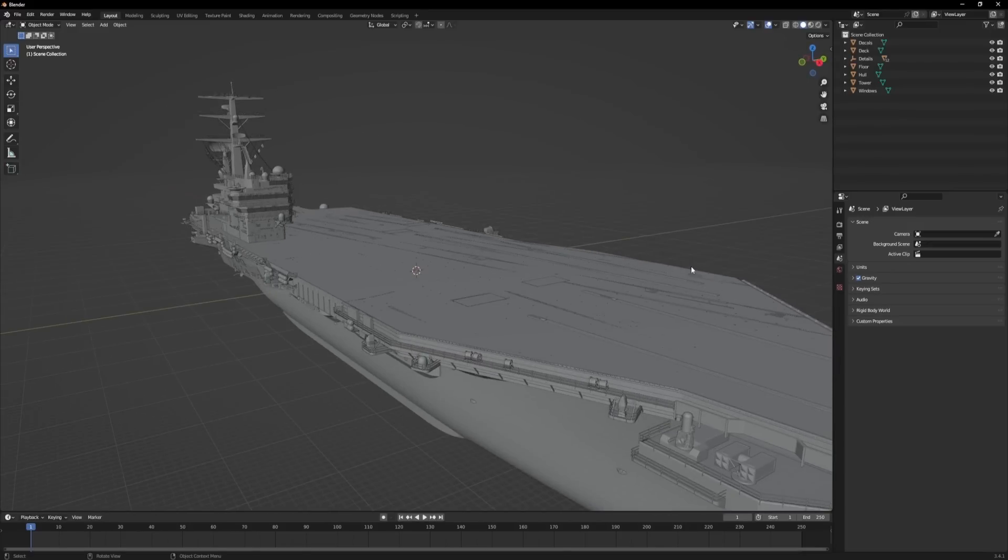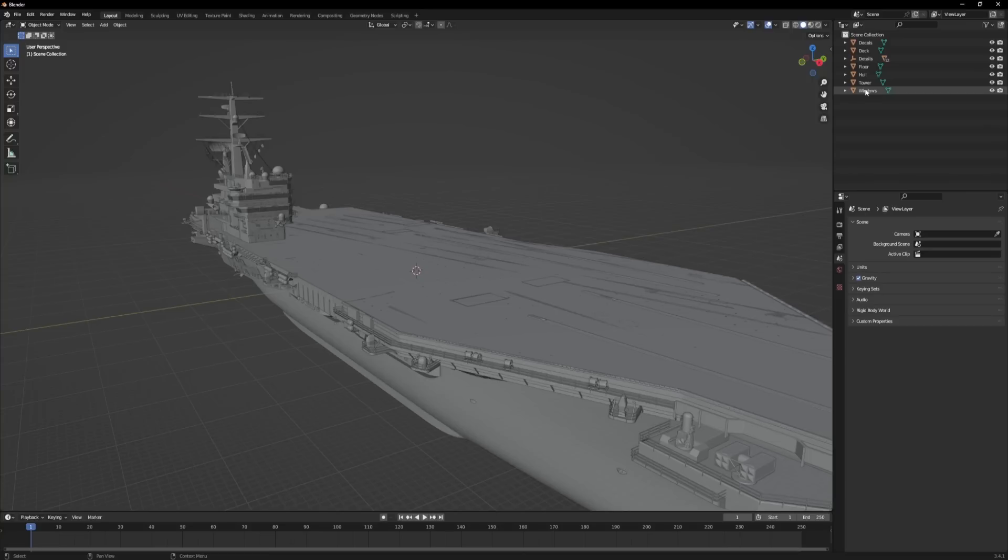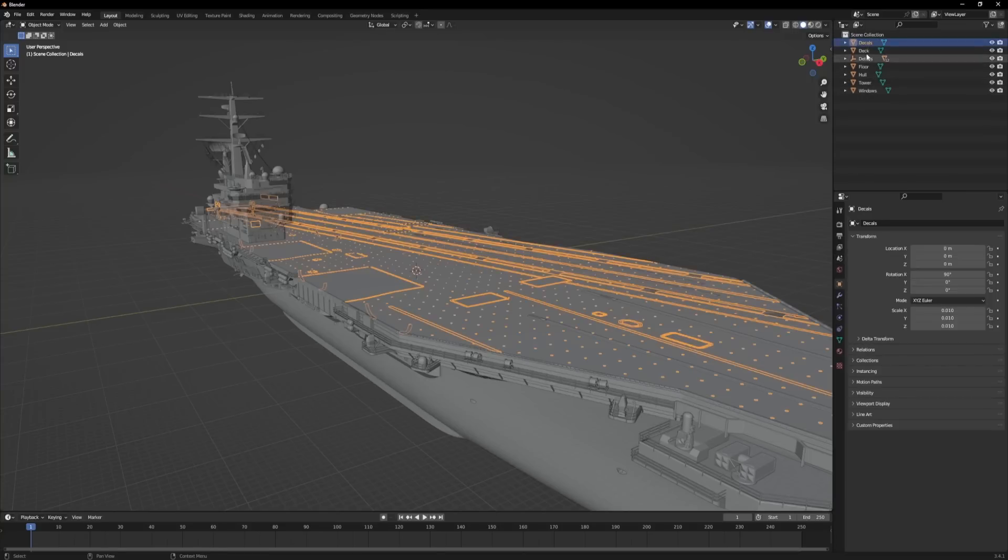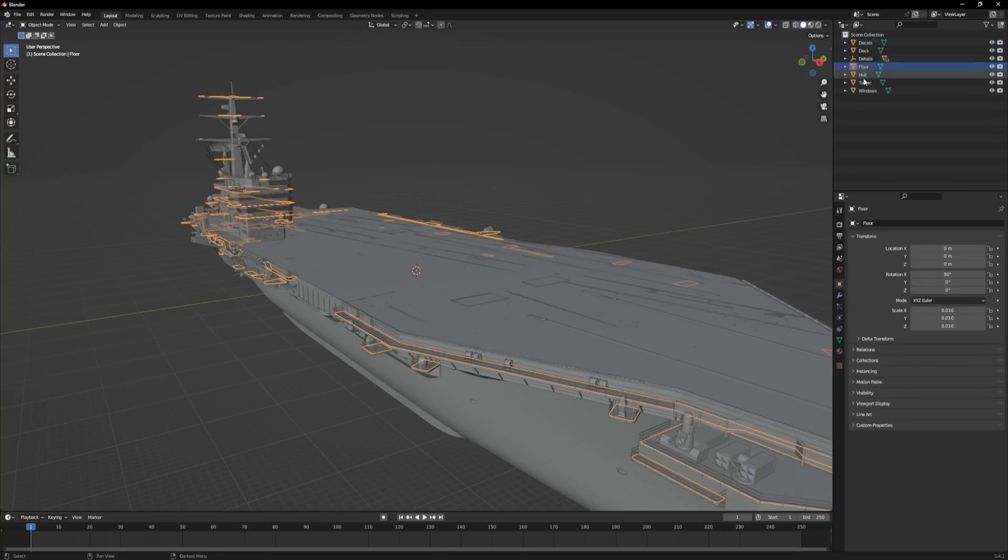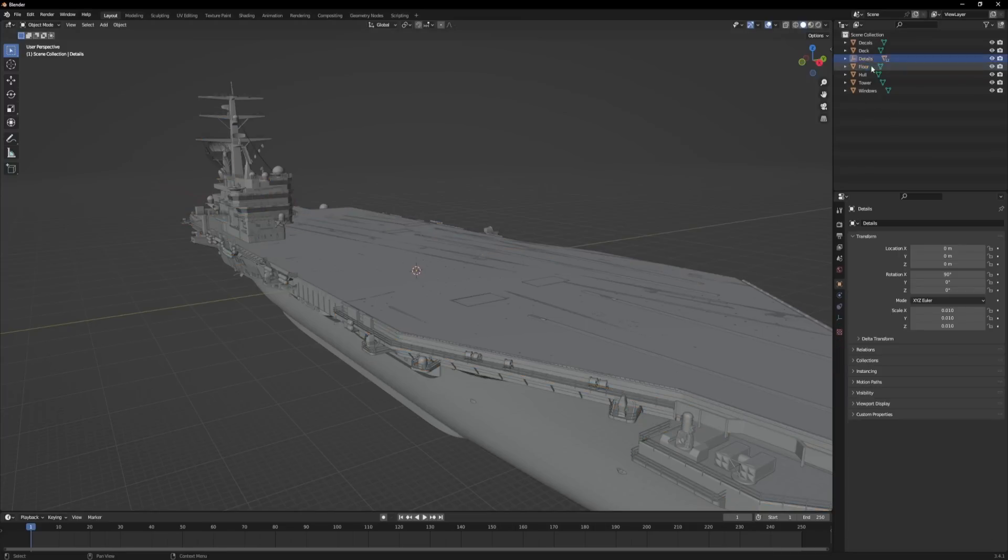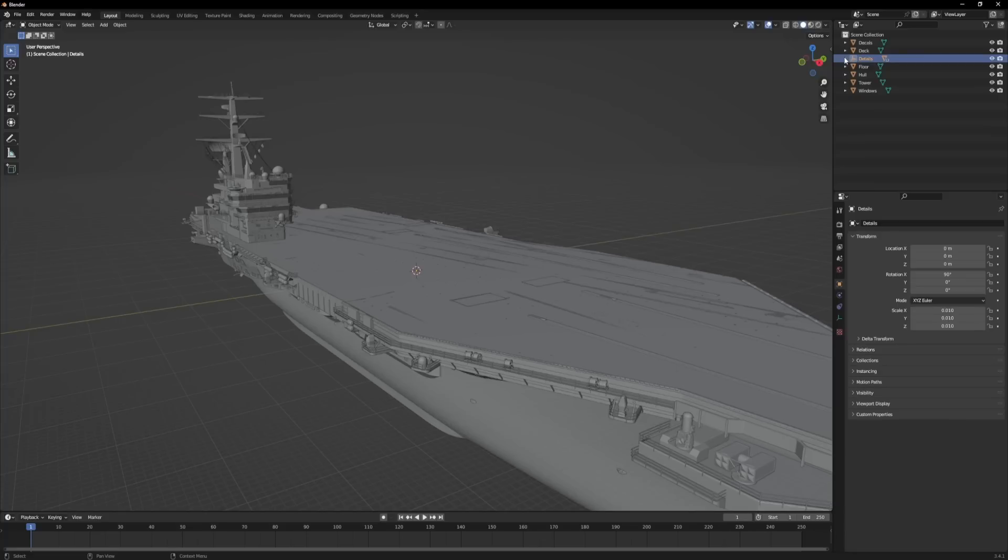Okay, so here's the model in Blender. And just to give you a quick tour of the project, if you look up here in the outliner, you'll see that there are multiple objects associated with this aircraft carrier. There's decals, the deck, details, floor, hull, tower, and windows. So I'm actually going to click on the details object here and I'm going to introduce you to the first common texturing issue that people run into if they're not aware of this.